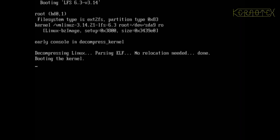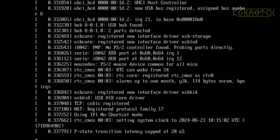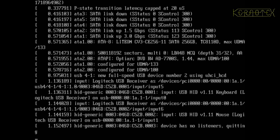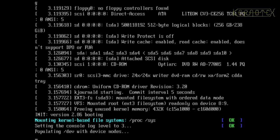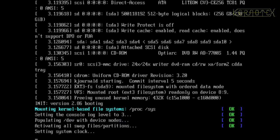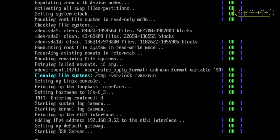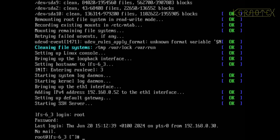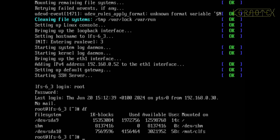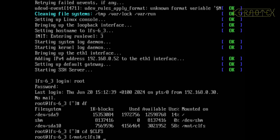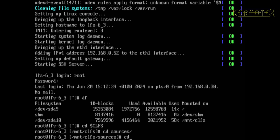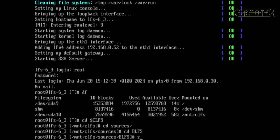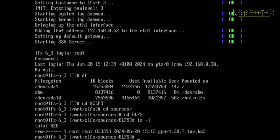OK, so I'm booting back into LFS 6.3, log in as root, mount. It's already mounted actually. Yep, OK, CD CLFS, CD sources.